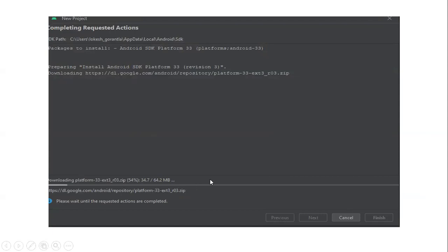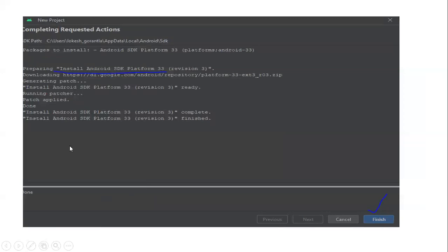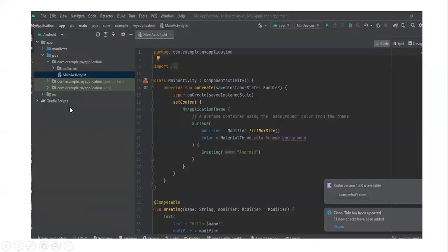Select an Empty Project, provide a project name, and click Finish. The setup will download around 65 MB to 500 MB of additional files. Once the download and installation of SDK Platform 33 is complete, click Finish.